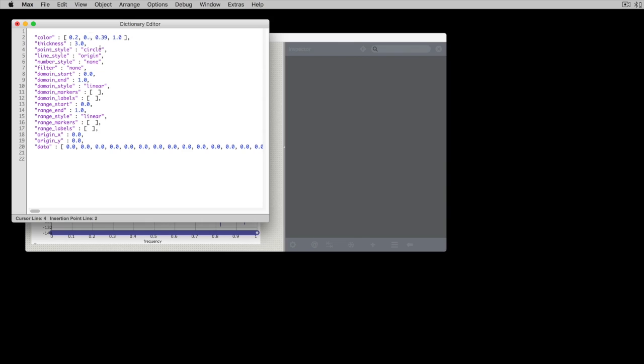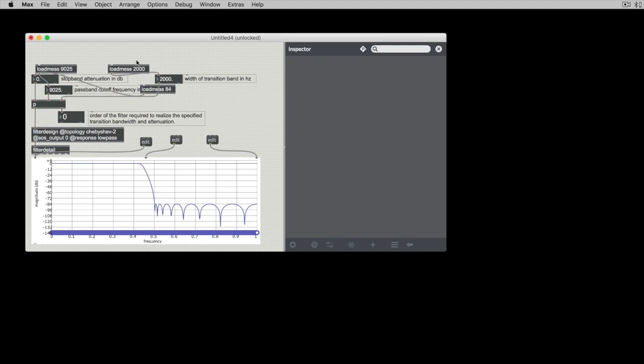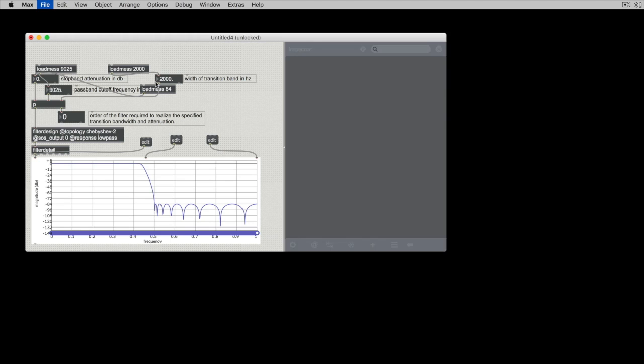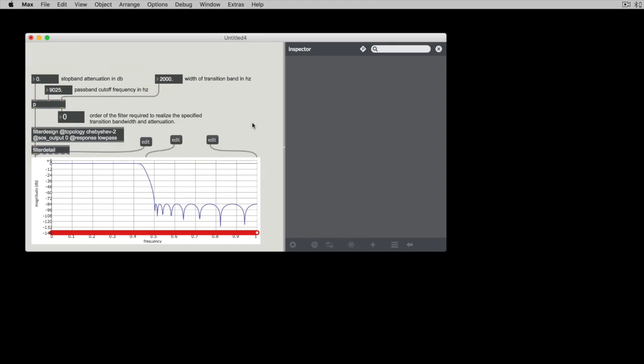And we could switch this one around to be super-duper red or something like that. Okay.